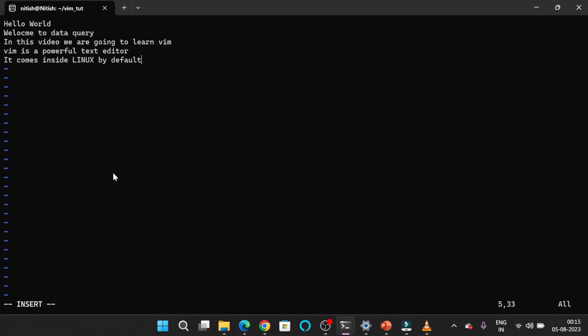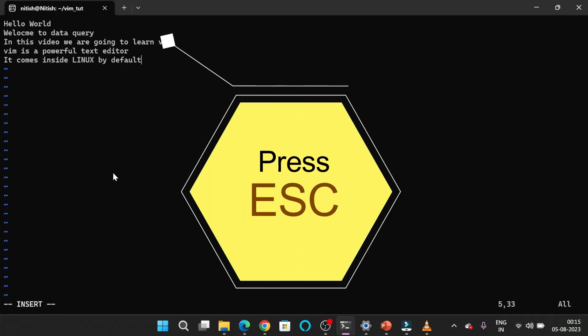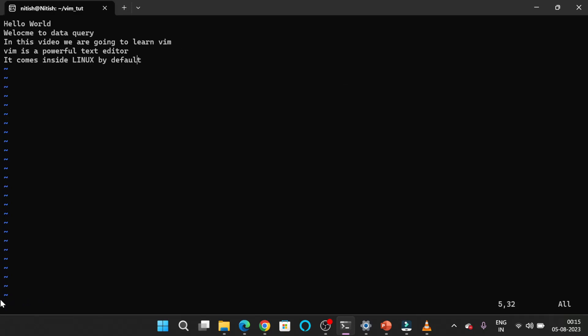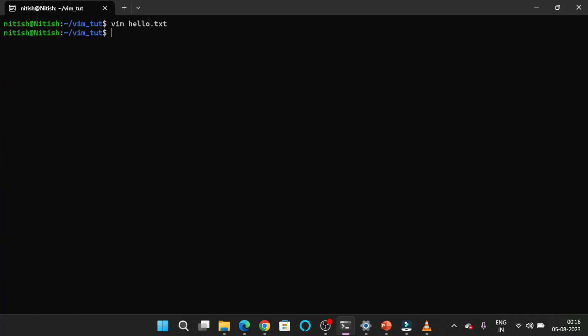Now to save this file, you have to go to command mode. To go to command mode, you have to press the Escape button. You can see that INSERT has disappeared. To save the file, press colon — you can see the colon has appeared — and after that type WQ, which stands for write and quit. Press Enter and your file is saved.